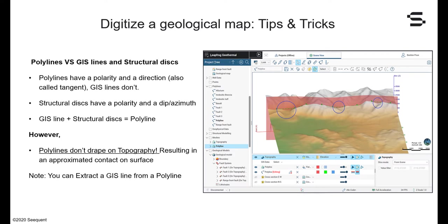For our first tip and tricks, we're going to see how to properly digitize the faults and lithological contacts on a geological map. There are three main tools: polylines, GIS lines, and structural disks. Polylines have a polarity shown by the red and blue ribbon, and also a direction called tangent, whereas GIS lines don't have any of those. Structural disks, however, have a polarity, a dip, and an azimuth, which is equivalent to a direction for a plane.